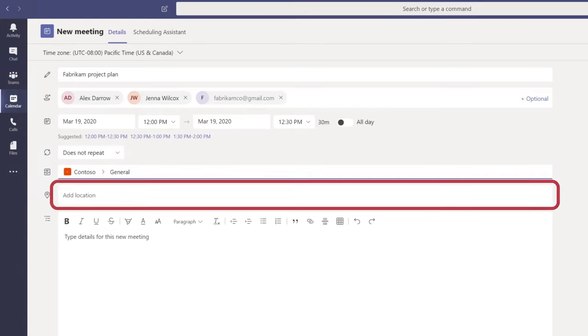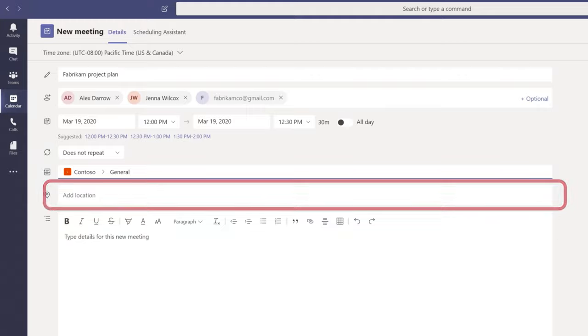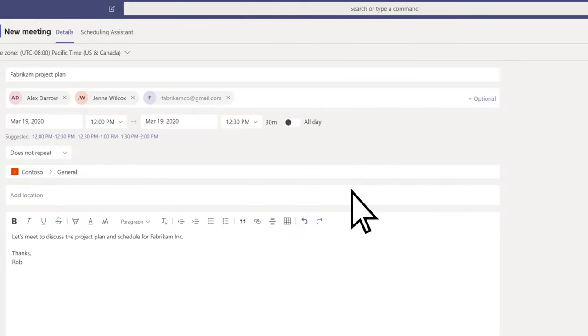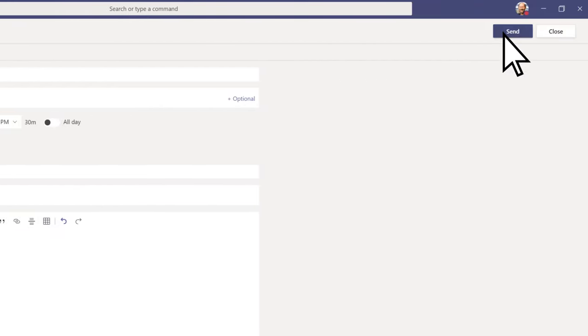Leave the meeting location blank for an online meeting, or enter a room location if meeting in person. Enter a description, then select Send.